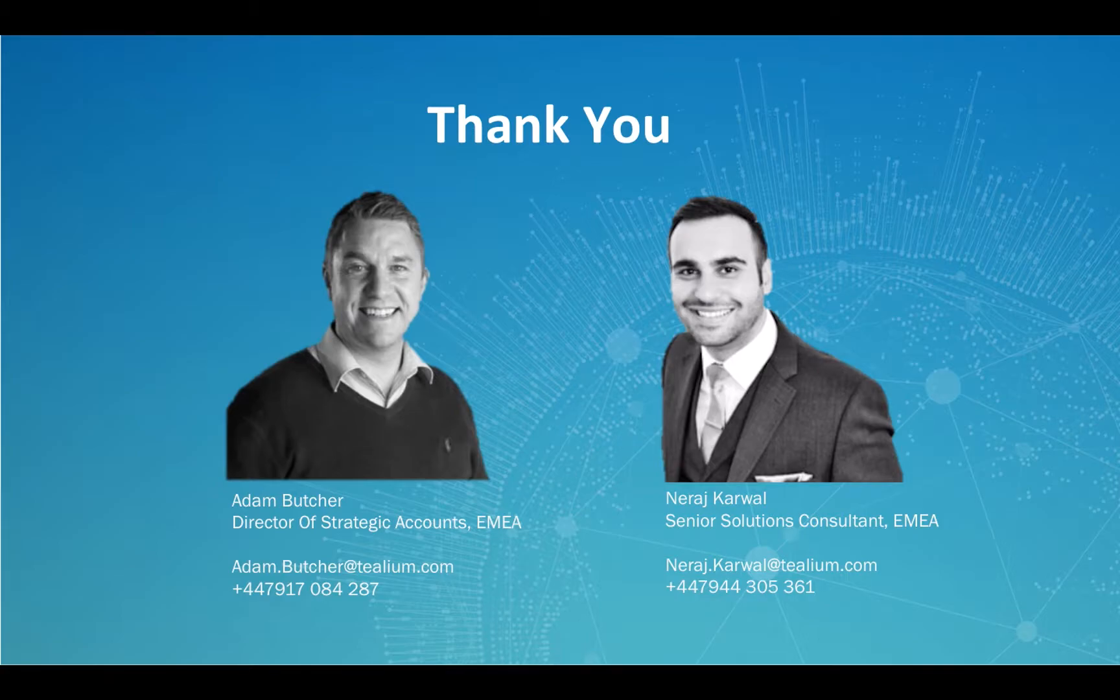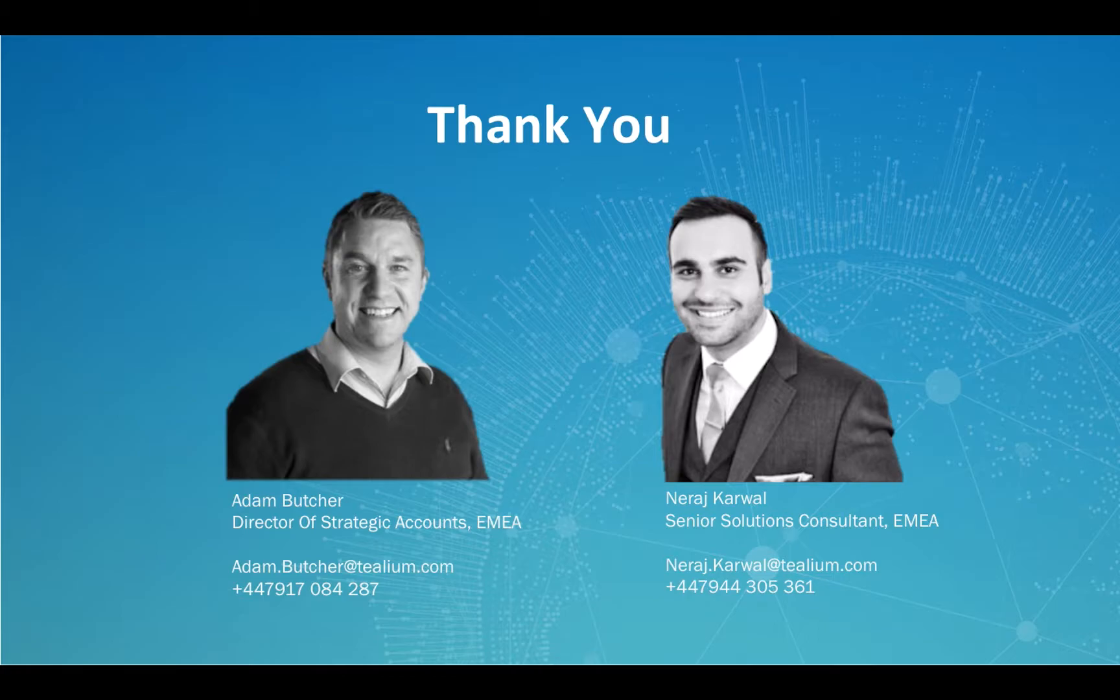Finally, thank you for watching this video. We hope you found it insightful. If you have any questions, you can contact myself, Niraj Karwal, or my colleague, Adam Butcher. Thank you.